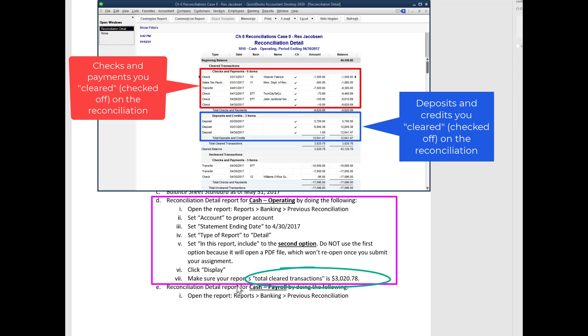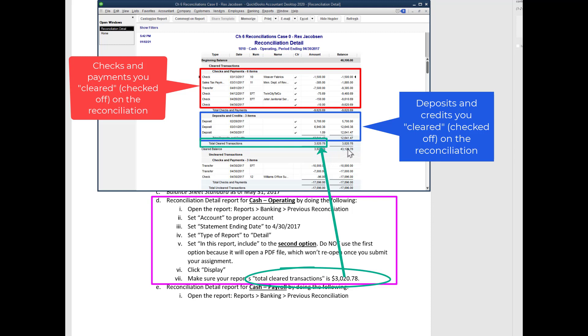Then I have a check figure down here. It says make sure your reports total cleared transactions is $3,020.78. So this line here is a key line. Total cleared transactions should be $3,020.78. That's just a little check figure so you can make sure that you're on the right track.